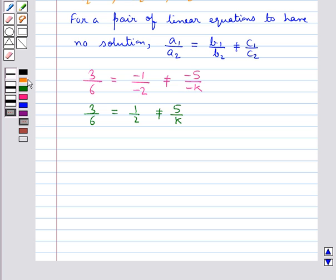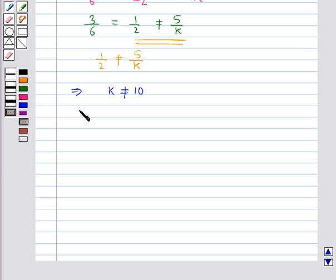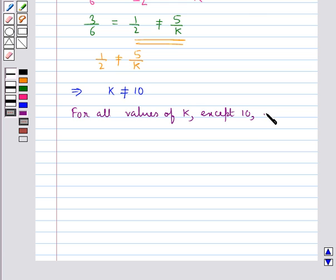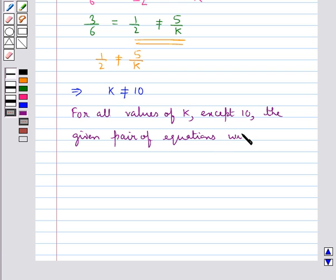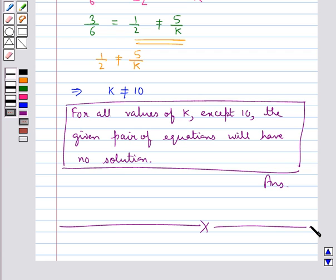From 1 upon 2 not equal to 5 upon k, we get k is not equal to 10. So the final answer is that for all values of k except 10, the given pair of equations will have no solution. This completes the session — hope you have understood the solution for this question.